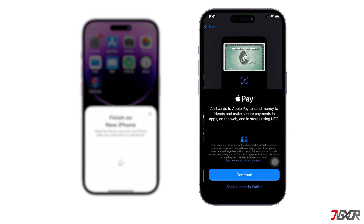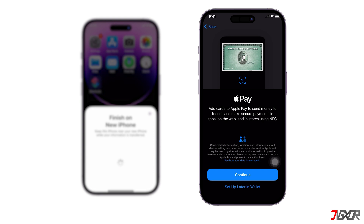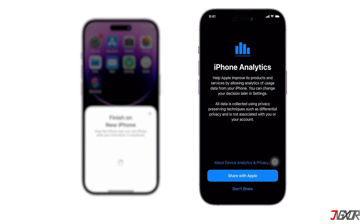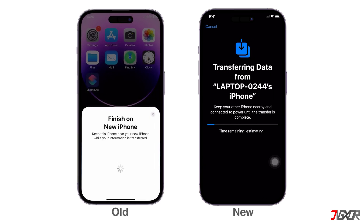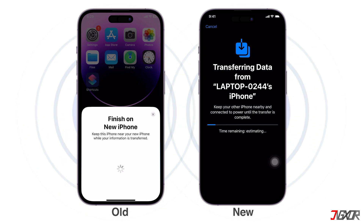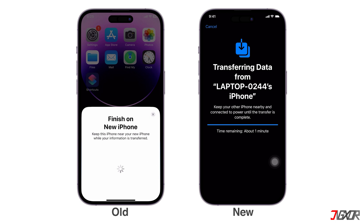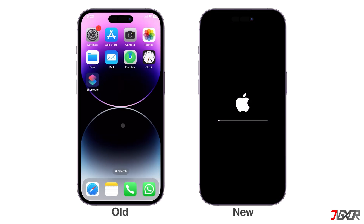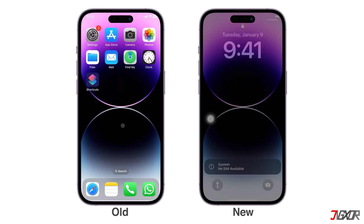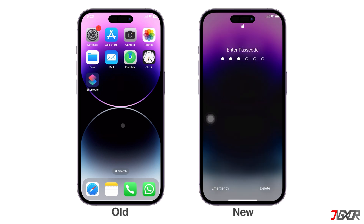For configurations like your Face ID, Apple Pay, and other settings, you can always set them up later to speed up the process. Once you get past the Initial Setup screen, your data should begin transferring to your new iPhone. During this process, make sure that both devices remain within range of each other to avoid any interruptions. As soon as the transfer is complete, your new iPhone will reboot automatically, and you should see a similar layout and have the same data as your old device.